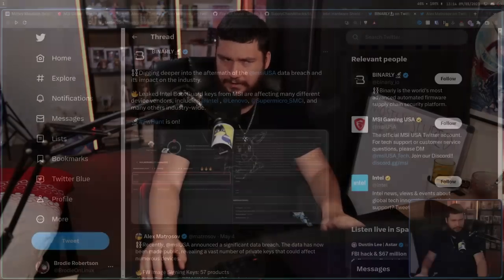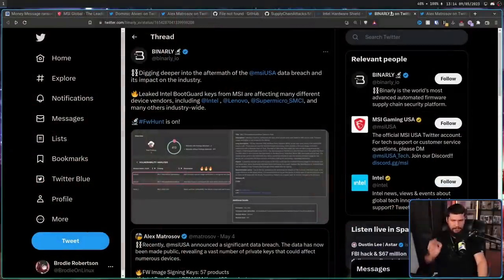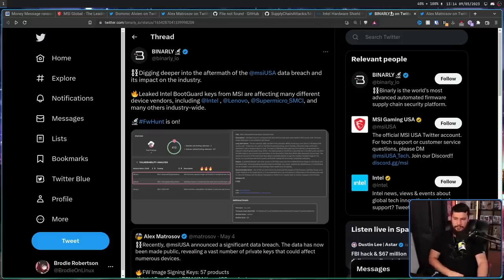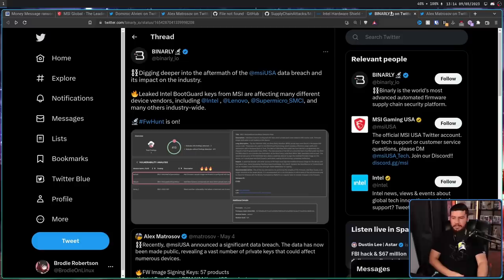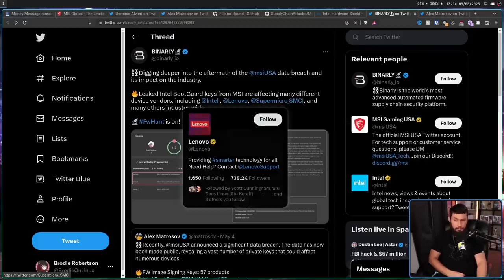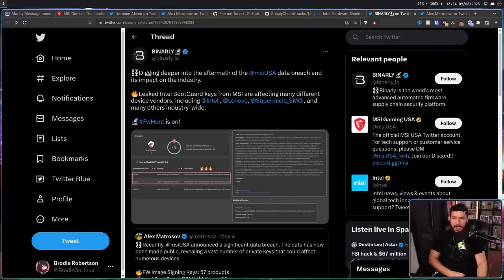Regardless, there is a lot more to this story. Alongside MSI being affected, Binelli and Alex are also claiming that other companies are also affected. Digging deeper into the aftermath of the MSI data breach and its impact on the industry, leaked Intel boot guard keys from MSI are affecting many different device vendors, including Intel, Lenovo, Supermicro, and many others industry-wide.